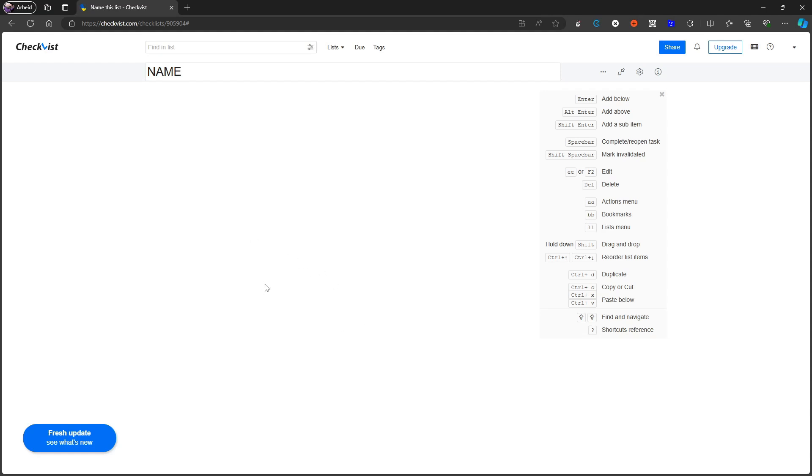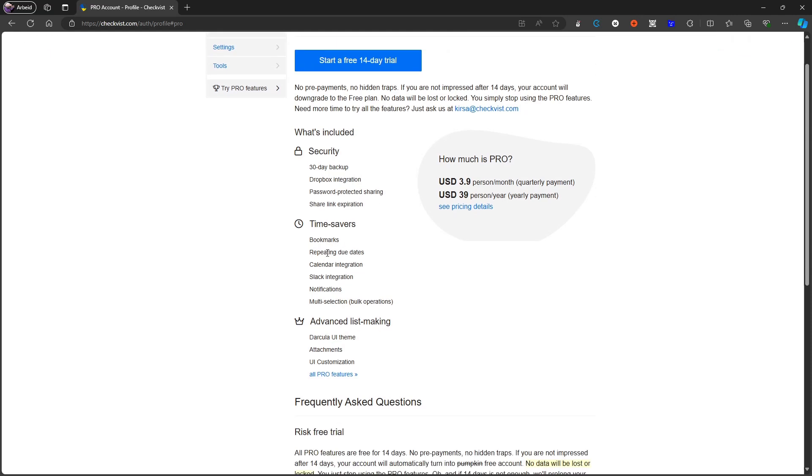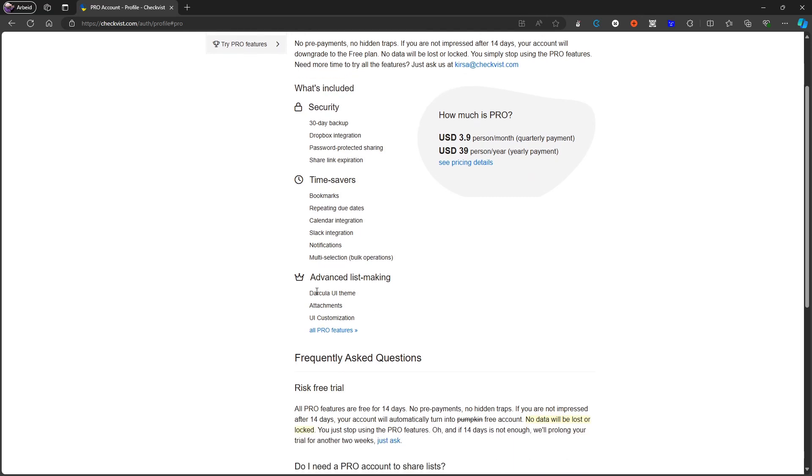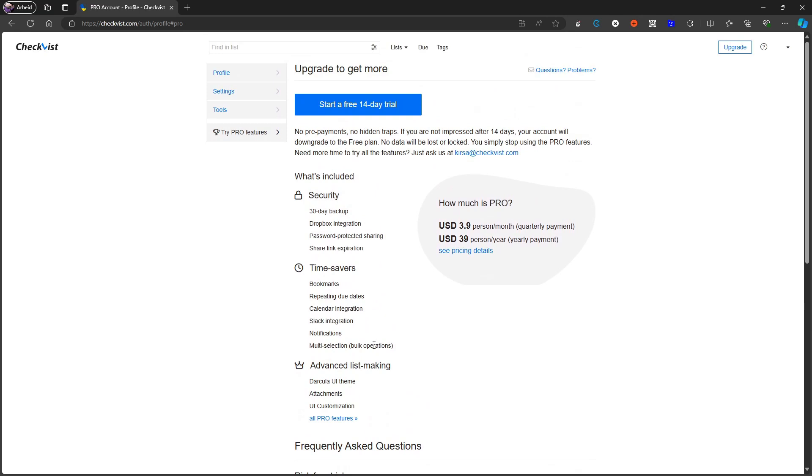You also have the ability to upgrade this which will set you back $3.99 per person each month, which is a quarterly payment, or $39 per person per year, which is a yearly payment. This is actually quite cheap. With that you get backup, Dropbox integration, password protected sharing, you get bookmarks, repeating due dates, calendar integration, Slack integration, notifications, multi selection and some advanced list making. They also have a free trial.